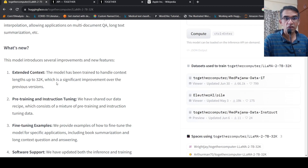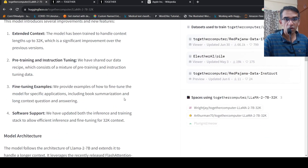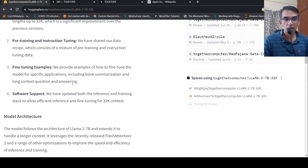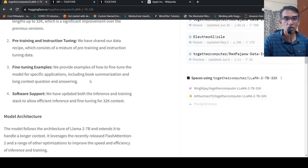This context length of 32K is a significant improvement over previous versions. They talk about how you can fine-tune this particular model for applications like book summarizations and long context question answering. This is a base model.